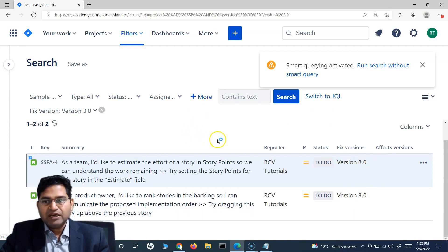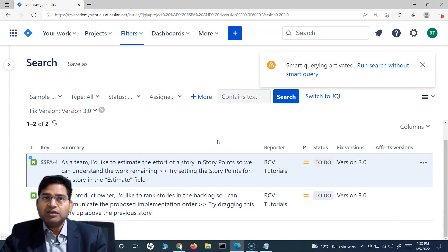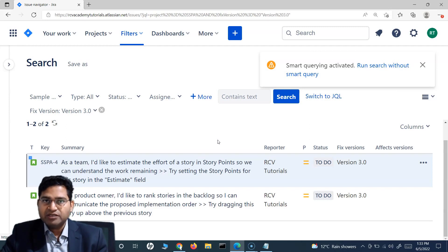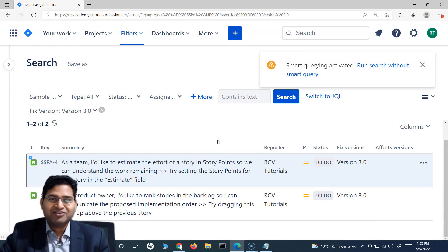So this is basically how you search for issues within Jira using the smart query for fixed version and affects version, using wildcards as needed. That's all for this tutorial — I hope it was helpful. Thank you very much for watching, see you in the next lecture.